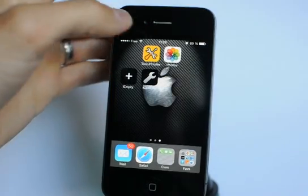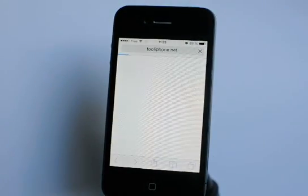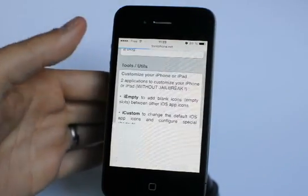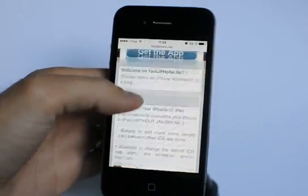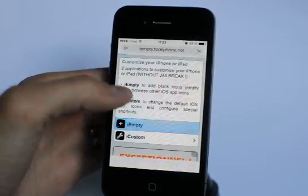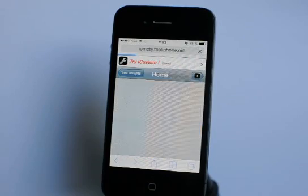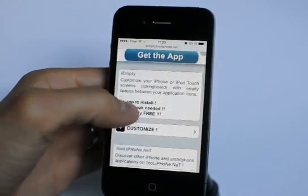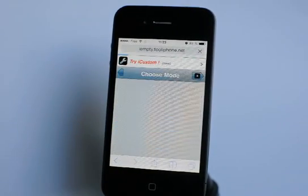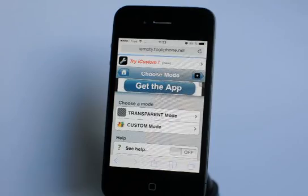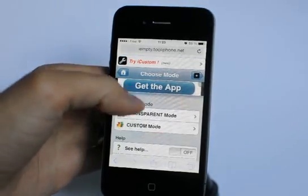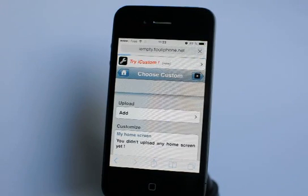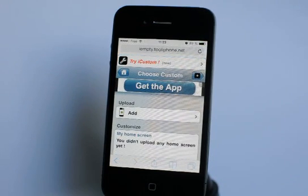Come back to normal mode and then visit the tooliphone.net website and choose the first application, IMT. Then on the IMT home page, select the customize menu and then the second mode — custom mode. Sorry for my awful English accent, I hope you understand everything.